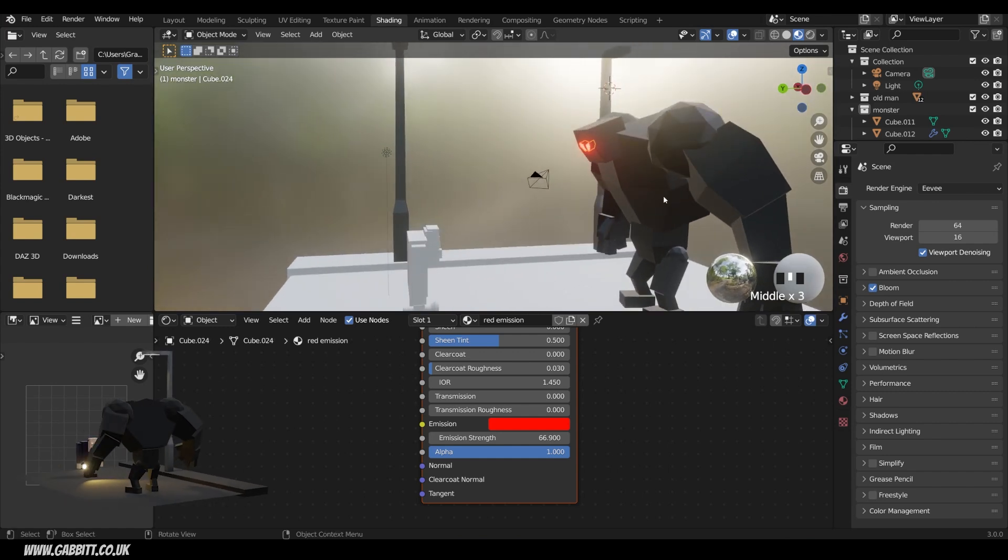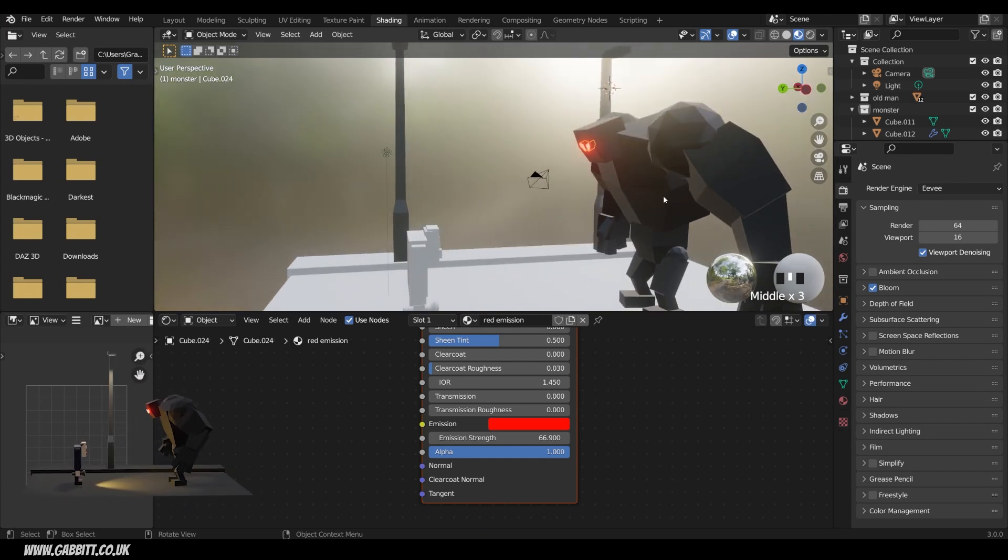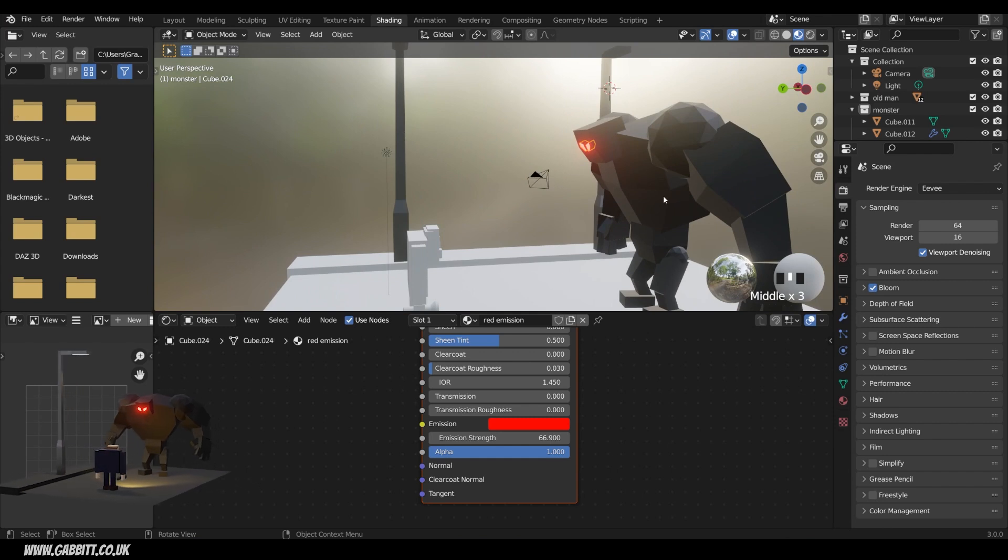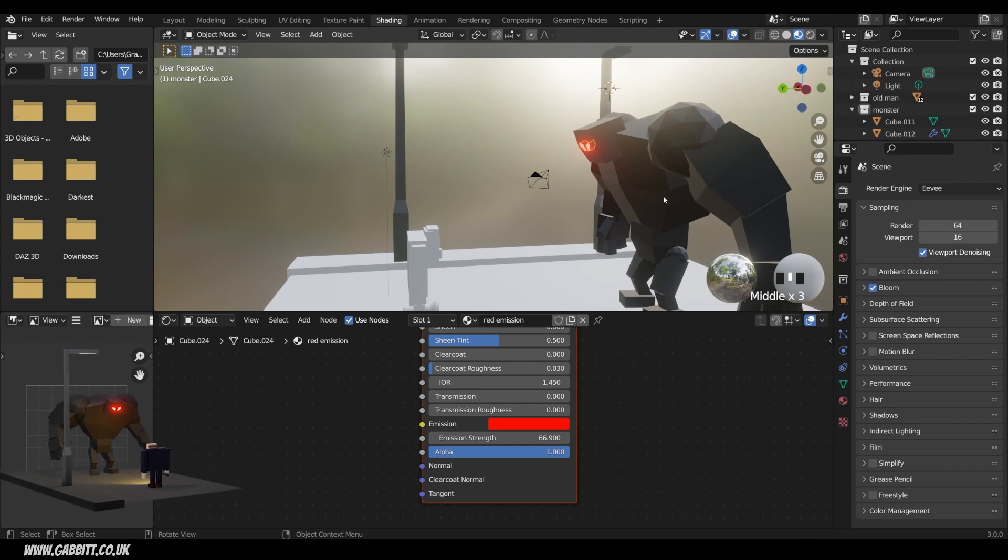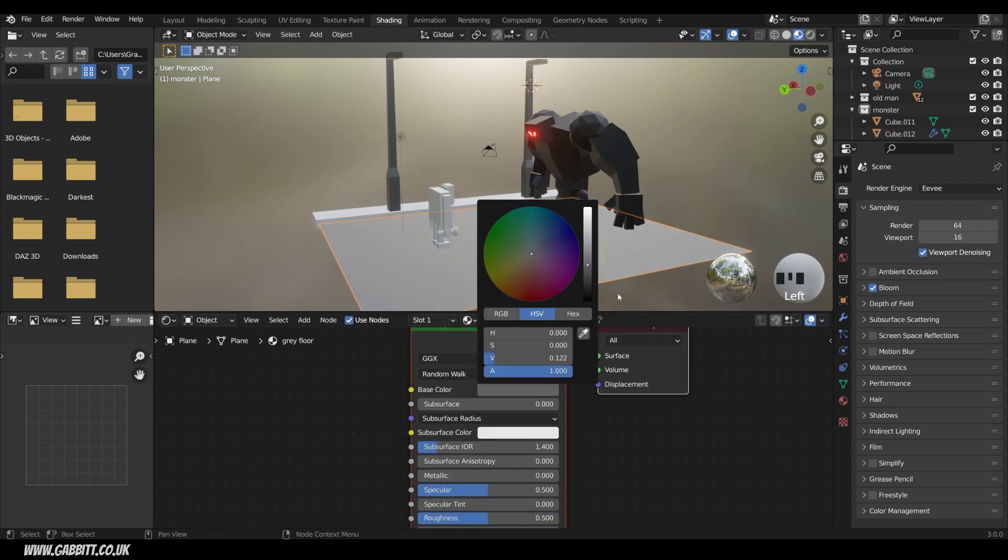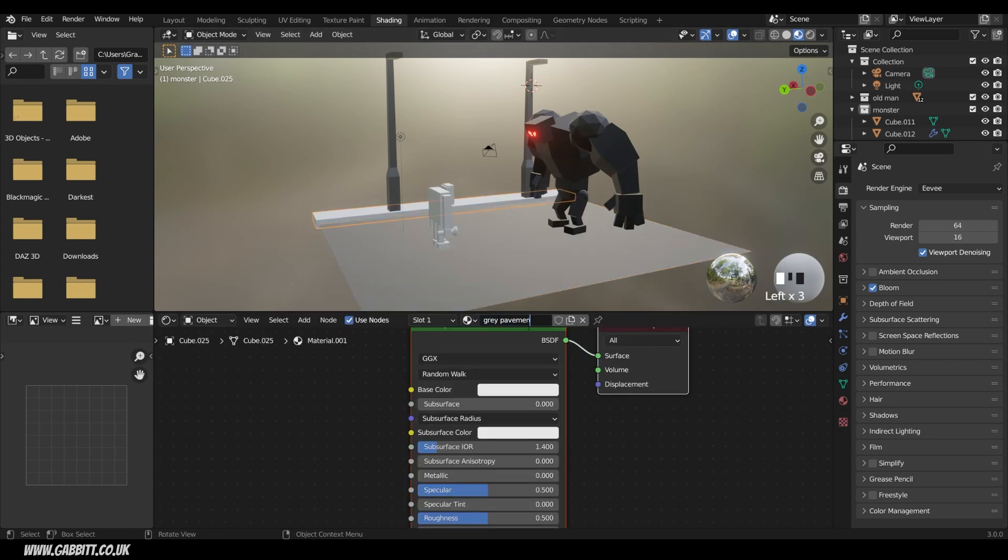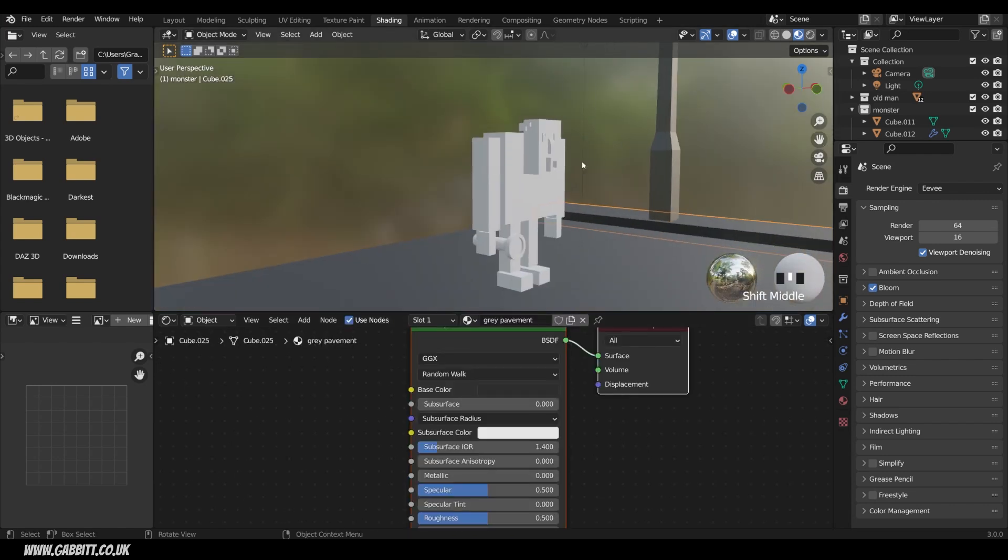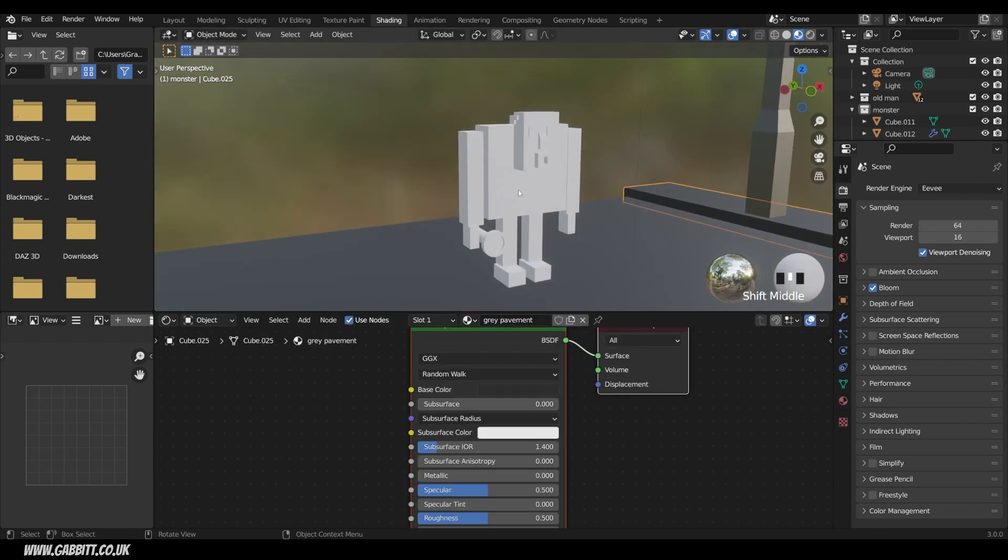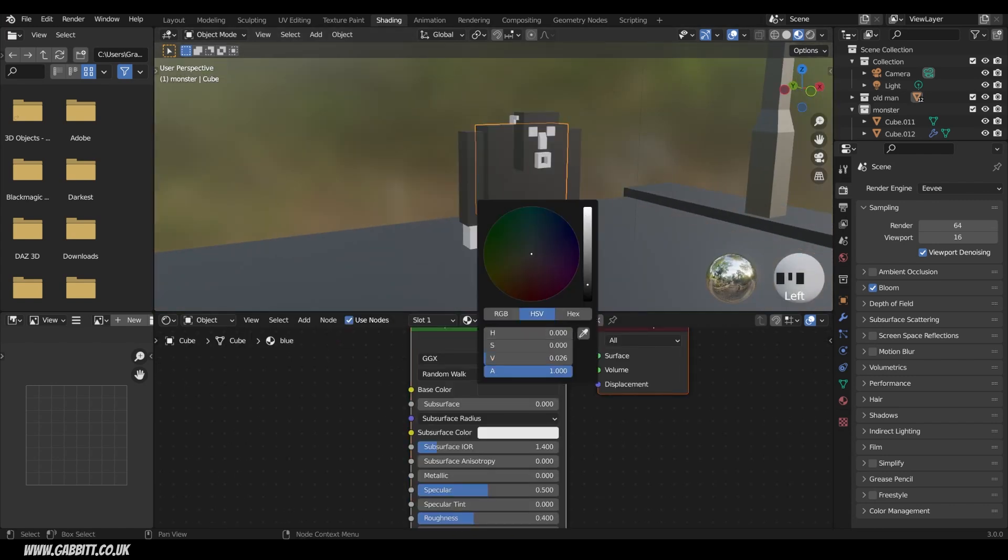So if you haven't already, catch up with me texturing the lamppost and the monster. Also have a go at texturing the other objects by yourself. Pause the video and have a go at that. Okay. So hopefully that's fairly straightforward now. I'll just quickly add some materials in.